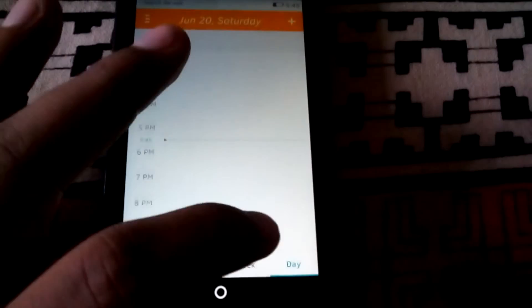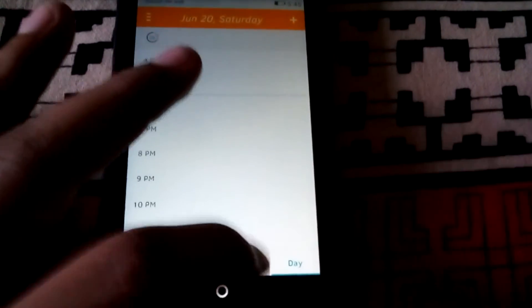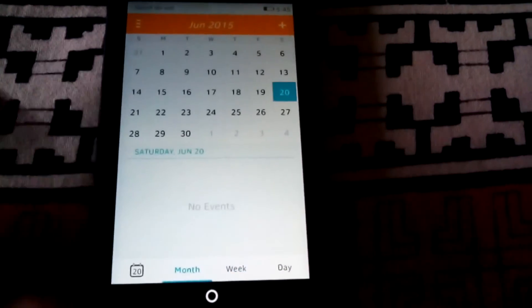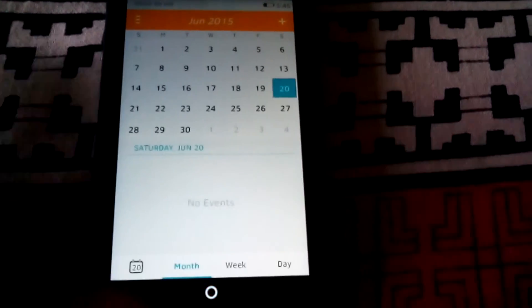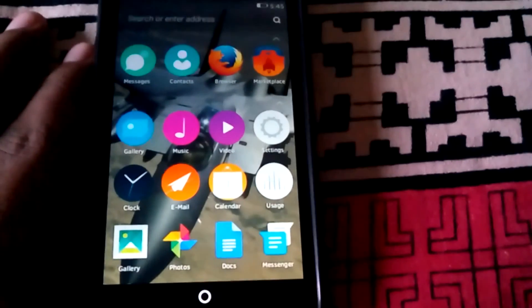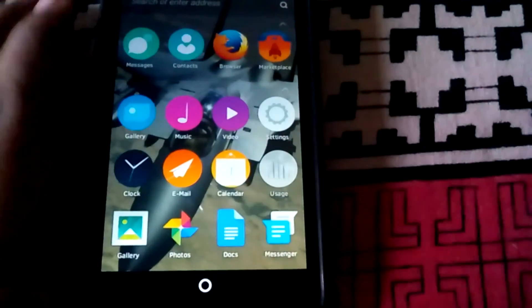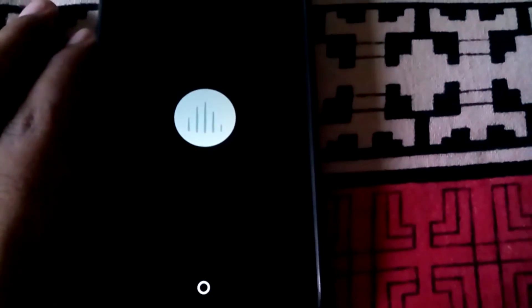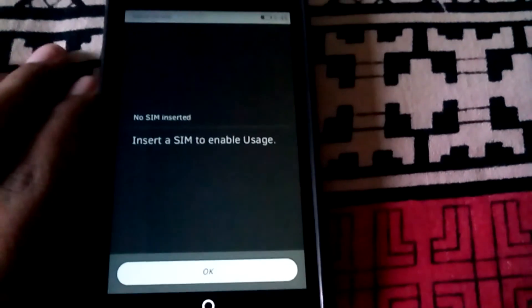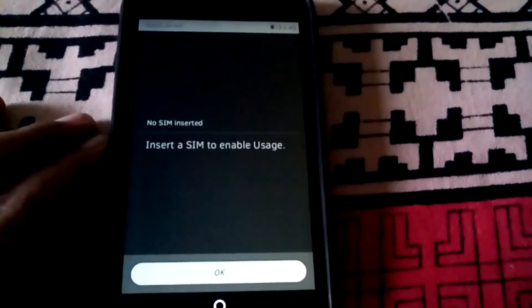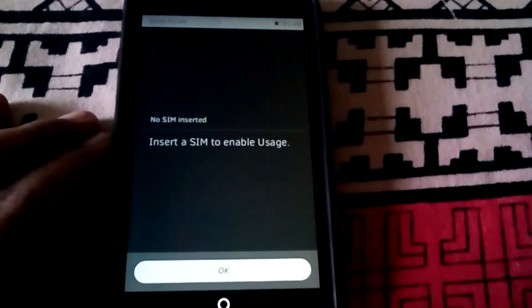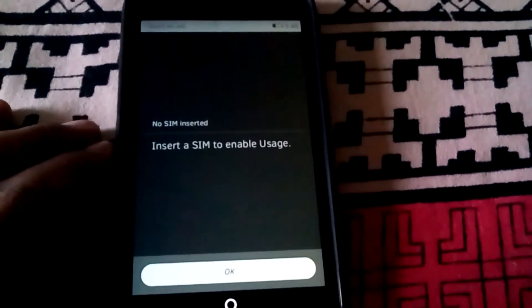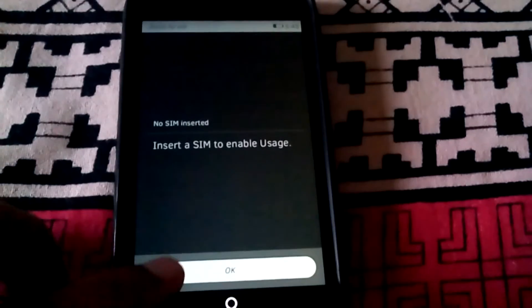You can change the view from day to week and even month. We have also got the users app, but unfortunately the app is not detecting my sim.